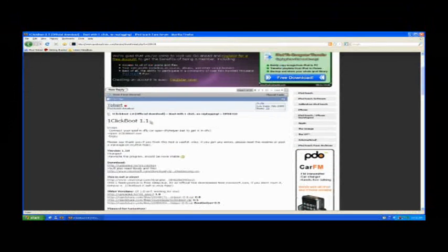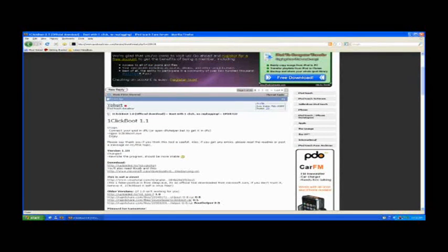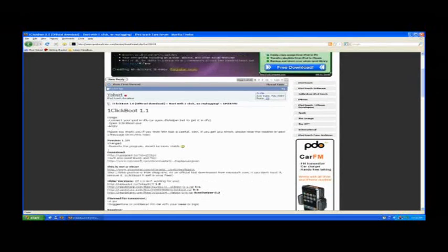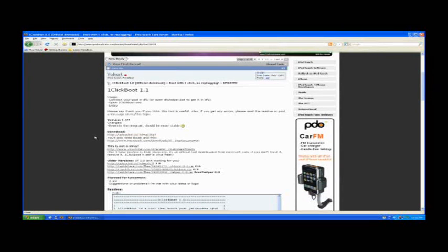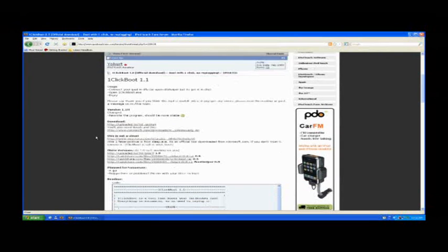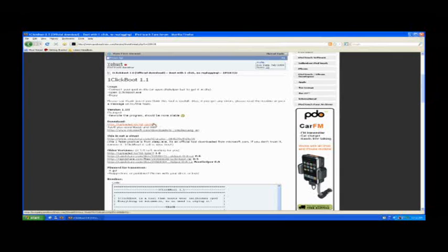Scroll down a bit and you will download one click boot just as shown in the video.